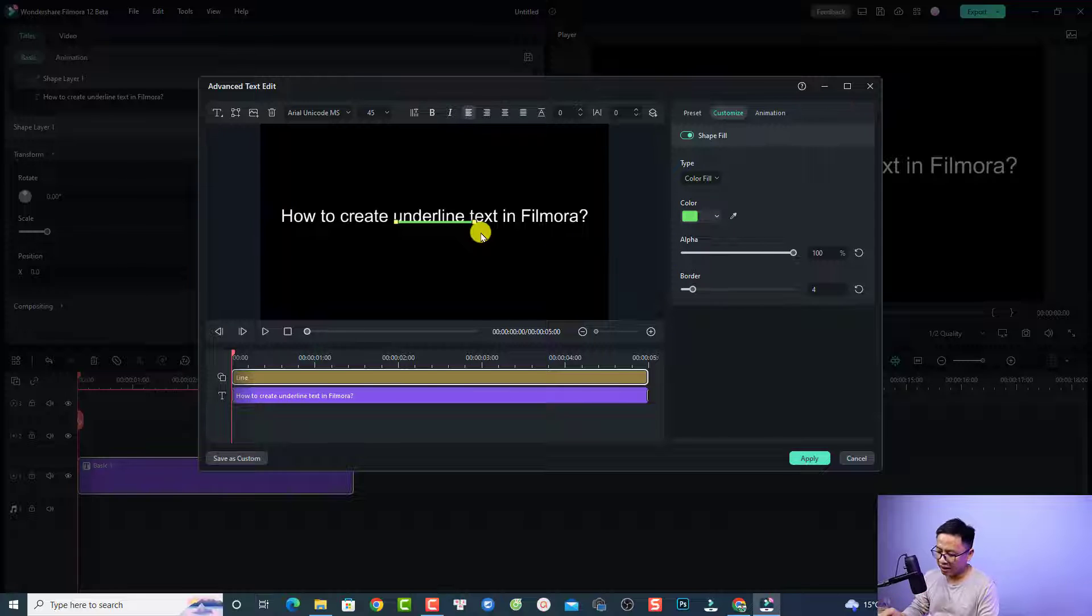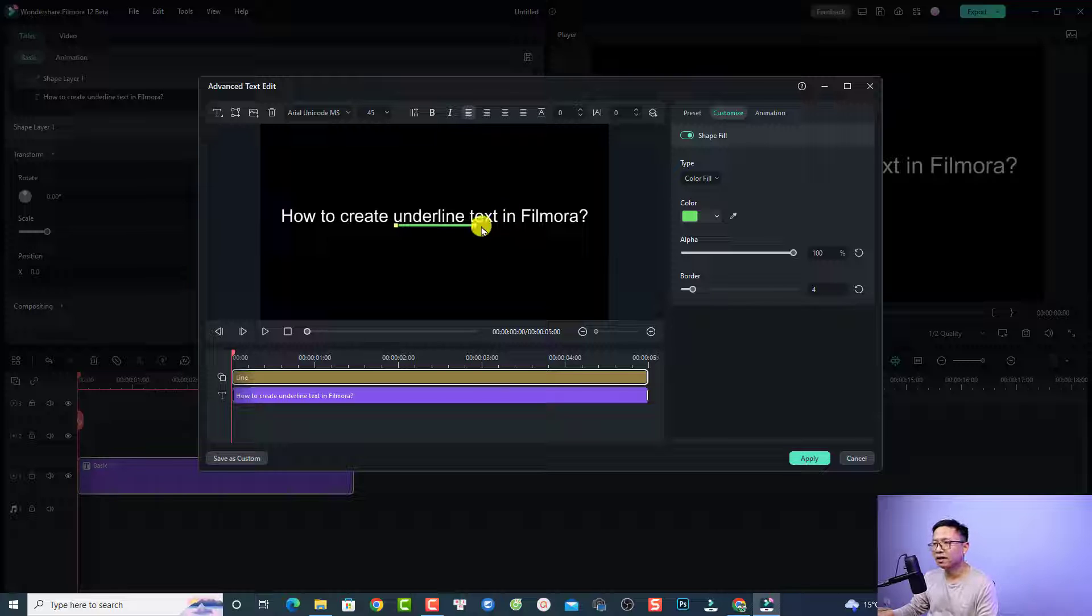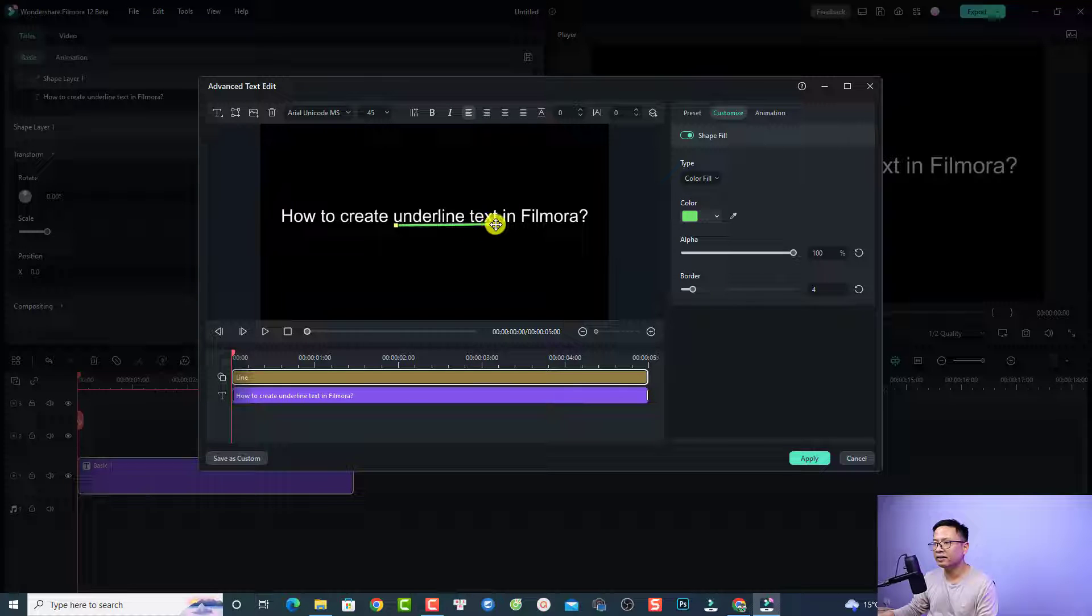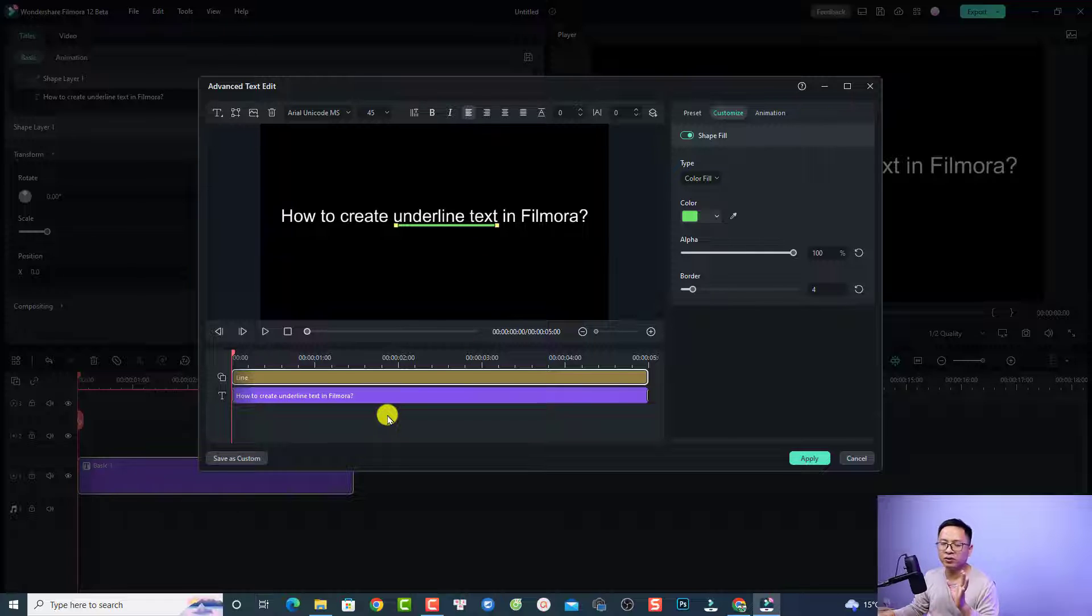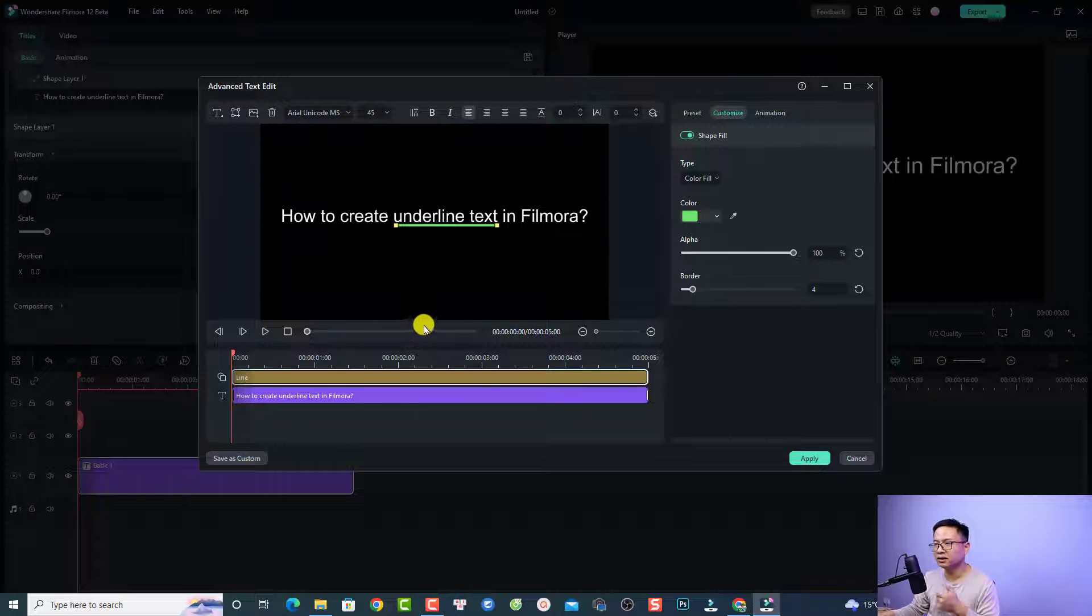Now use the arrow to move the line under the text, like this. You can also click here and extend the line, something like this. If you want to add animation to this line,